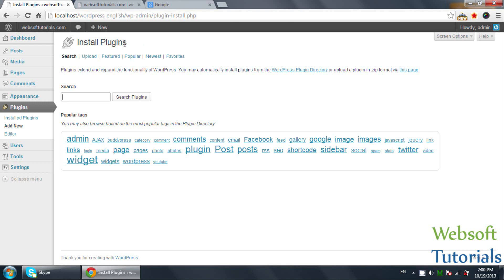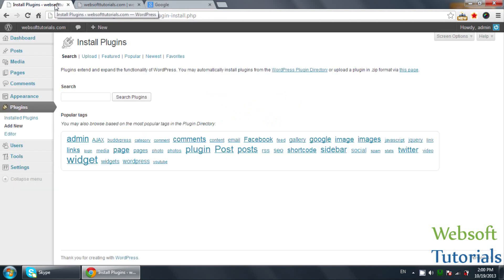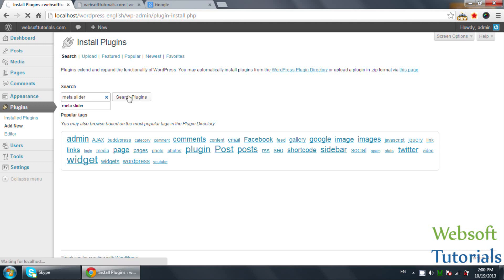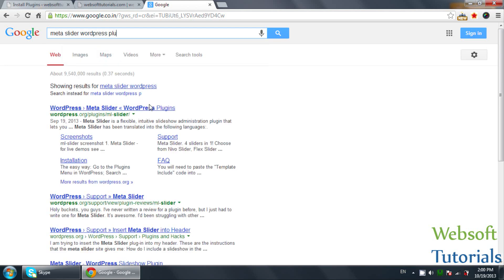If you have a plugin on your computer, you can upload it. Or you can search on Google, download it to your computer and upload the zip file, or you can search it directly from here. Like if I want to add a slider, you can simply type 'slider', or I want to add Meta Slider which is the name of the plugin. So type 'meta slider' and search, or you can search it from here — 'meta slider WordPress plugin'.